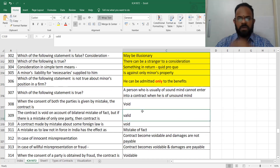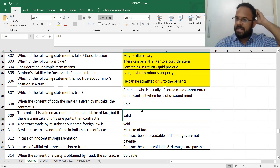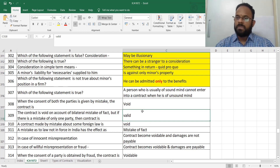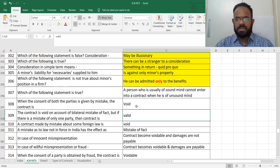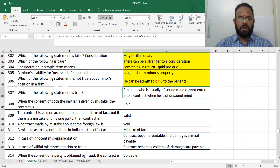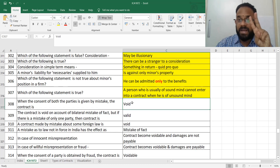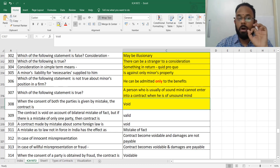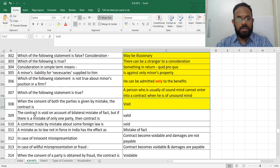Any time a person is unsound he cannot enter into a contract; any time he is sound he can enter into a contract. When the consent of both parties is given by mistake, it is a bilateral mistake and the contract is void.